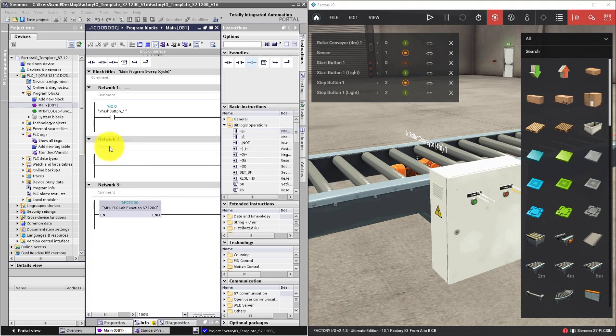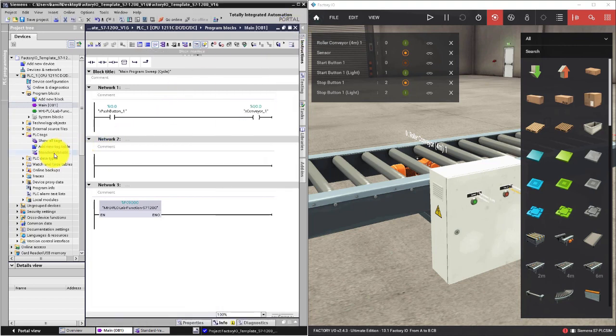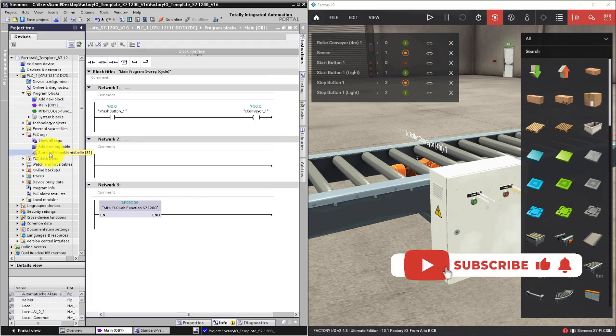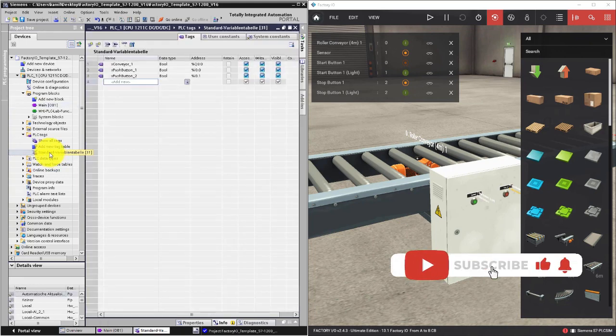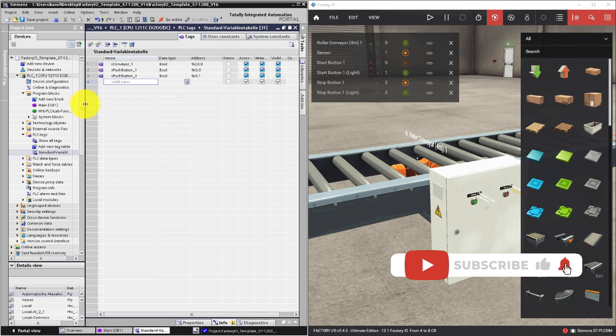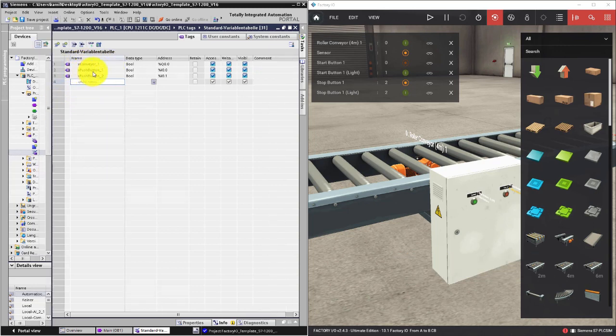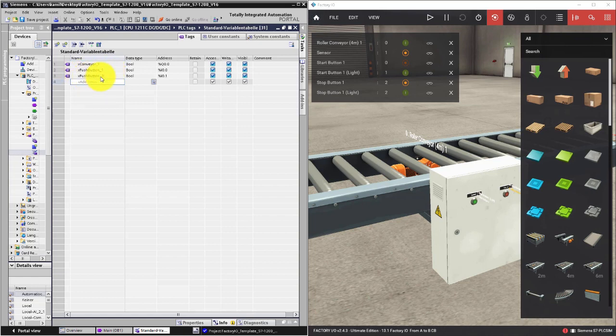In the previous lesson we declared some variables. You can find them in the standard variable table. Those variables are xConveyor1, xPushButton1 and xPushButton2.